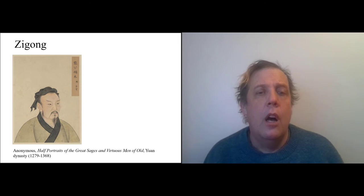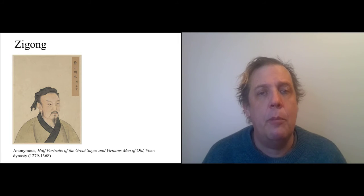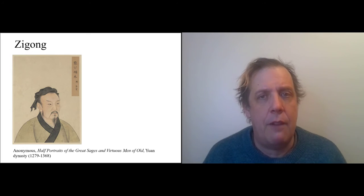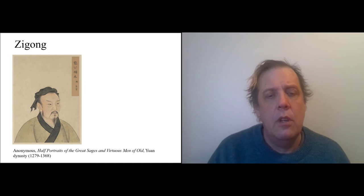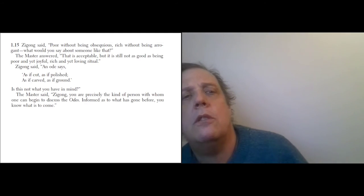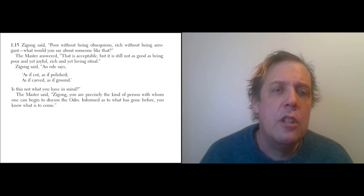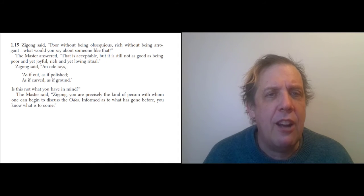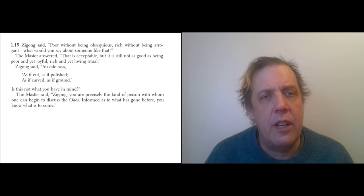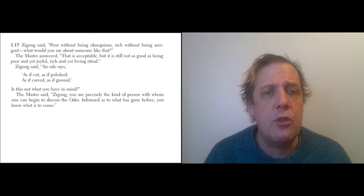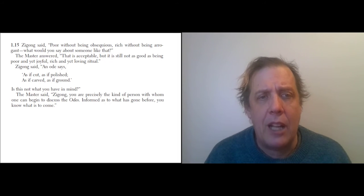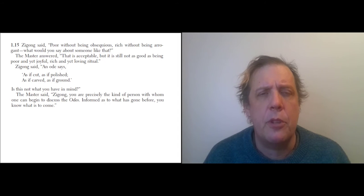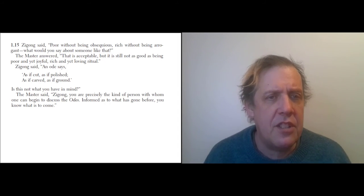Zigong—another half portrait here. What can we say about him? We already saw him when he was admitting that he wasn't half the pupil that Yan Wei was. Let's look at some of the things where he appears. Sometimes Confucius says very good things about Zigong. So Zigong says, 'To be poor without being obsequious or rich without being arrogant—what would you call someone like that?' The Master answered, 'That is acceptable, but not as good as being poor yet joyful, or rich and yet loving ritual.' Zigong said, 'An ode says, as if cut, as if polished, as if carved, as if ground'—describing, I don't know what they're describing making there, but it's supposed to be a metaphor for the process of educating a gentleman. 'Is this not what you have in mind?' The Master says, 'Zigong, you are precisely the kind of person with whom one can begin to discuss the Odes.'